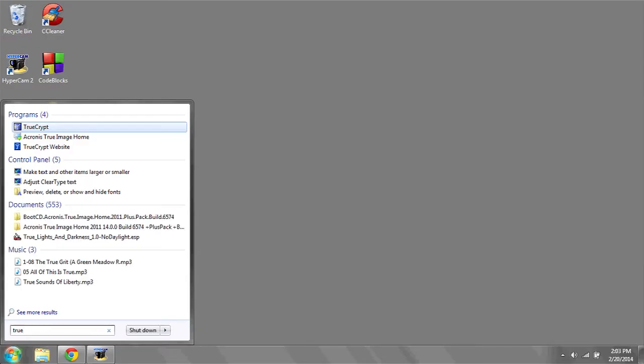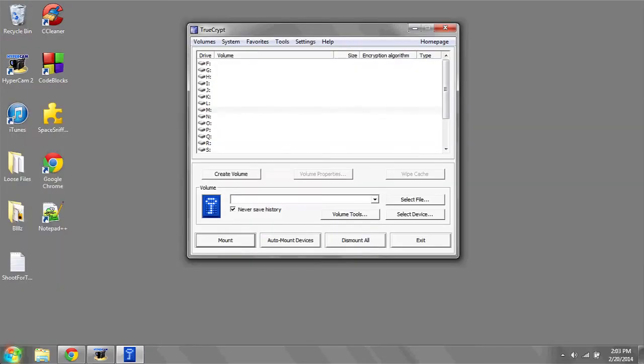To do this, we're going to download and install a program called TrueCrypt. It's available for free off truecrypt.org. Once you've downloaded and installed it, run it by typing truecrypt in the start menu.